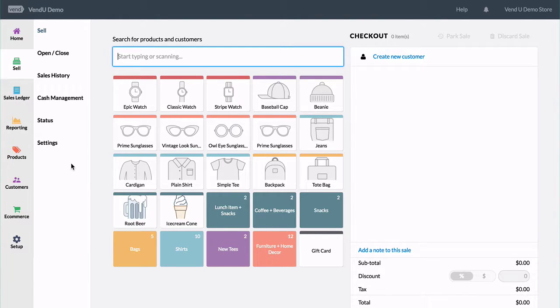Also, if you have a customer who wants to put down a deposit to reserve a product in your store, you can use the lay-by or lay-away function until they come back and pick it up and pay off the balance.